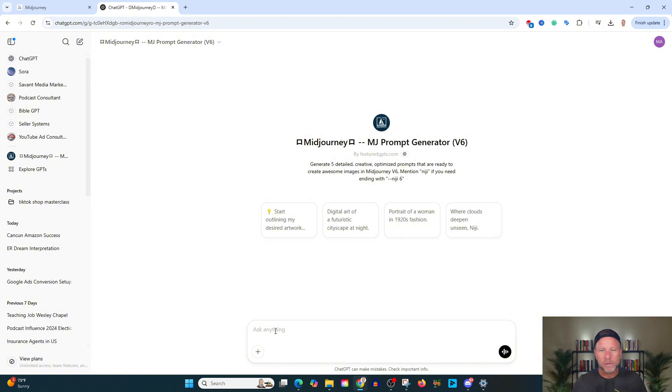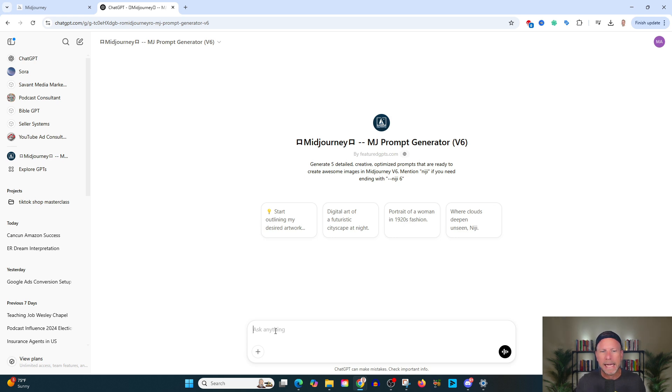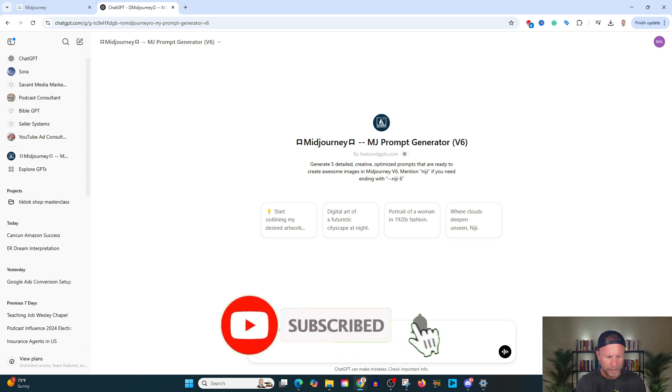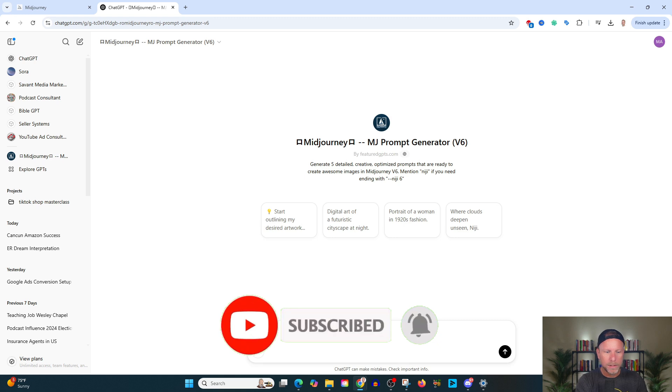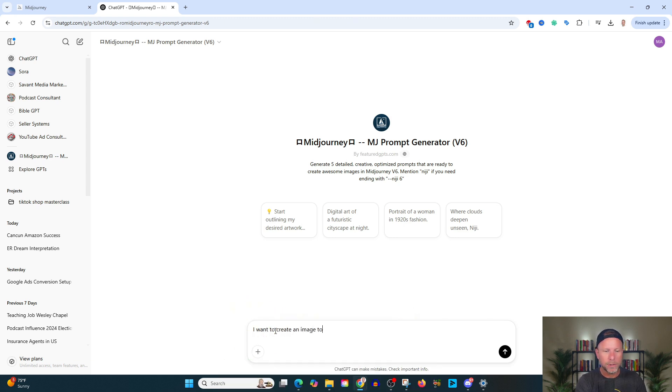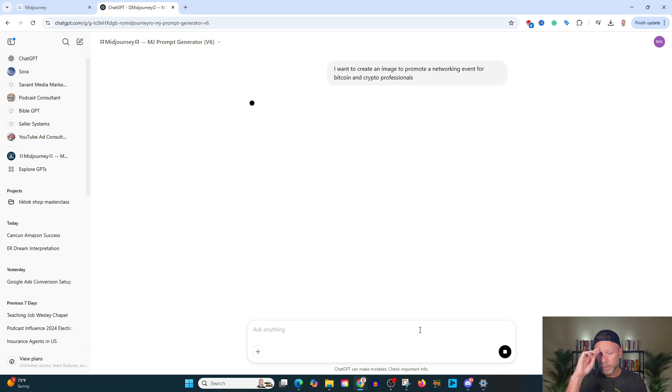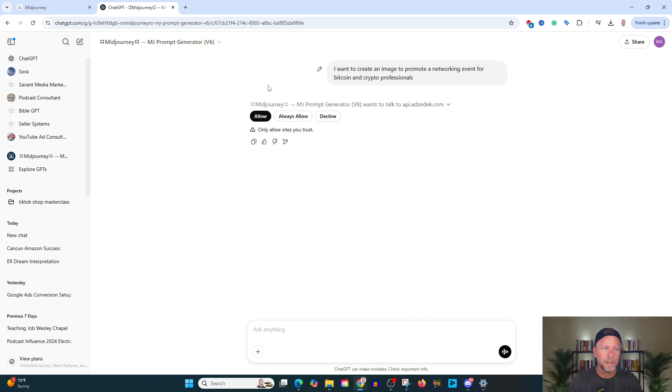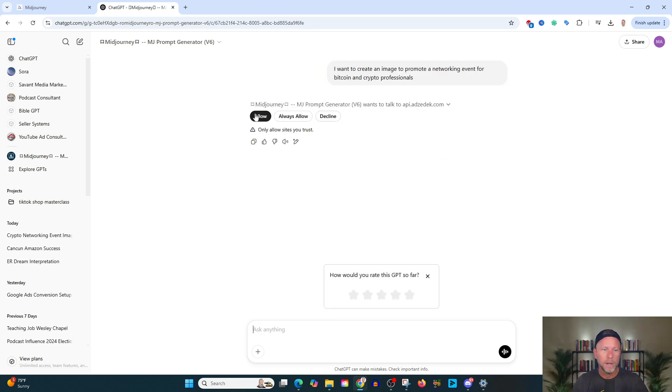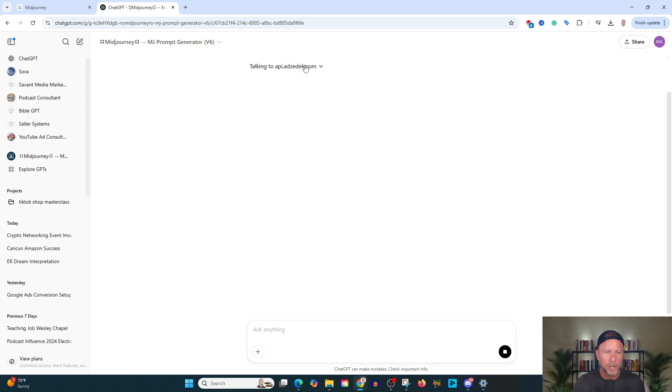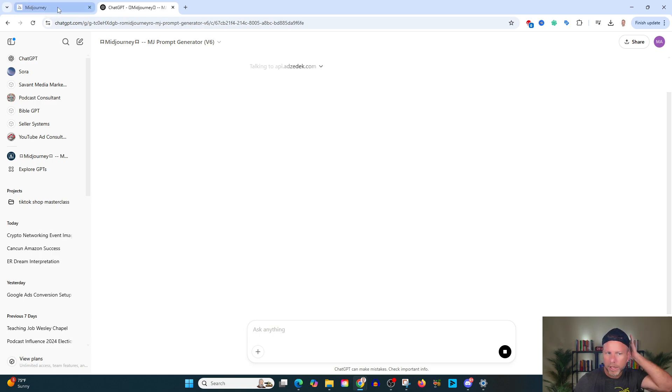So in this case, what I'm going to do is let's say I want to promote my AI SaaS project, or let's say I'm going to promote a networking event. Okay. So let's do something like I want to create an image to promote a networking event for Bitcoin professionals. And we're just going to type that in. And what it's going to do here is it's going to give us a, I'm going to go ahead and allow this here because I trust this bot and we're going to let it go ahead and work.